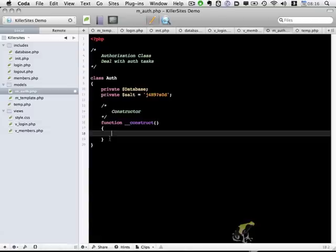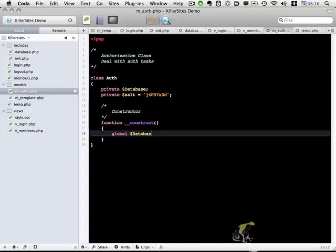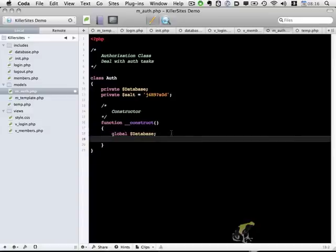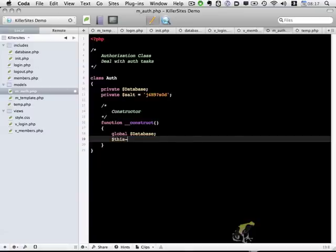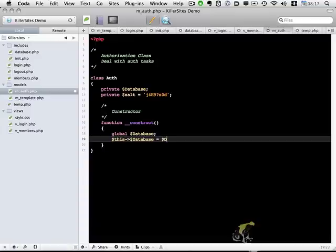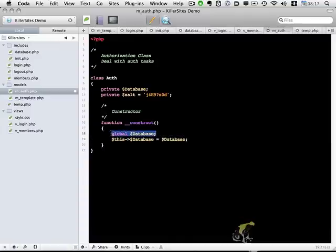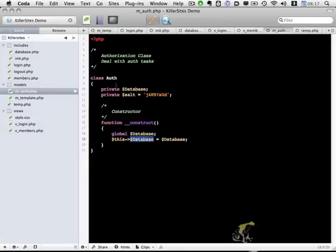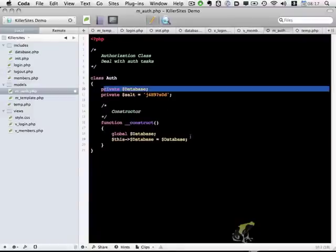However, what we can do is we can reference that by using global database. So now we could have access to the database object that we created within database.php. And what I'm going to do is I'm going to set this database equals database. So now, instead of having to use the global database line in every single line of this object, we can assign the database variable up here to our database object, and all of our functions can access the database now.